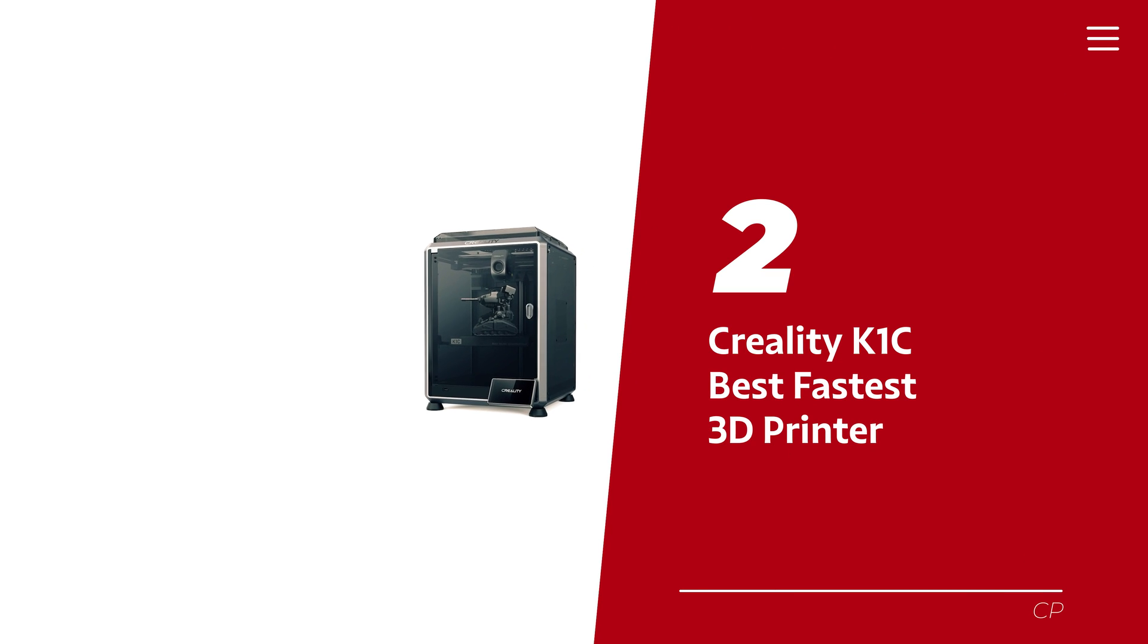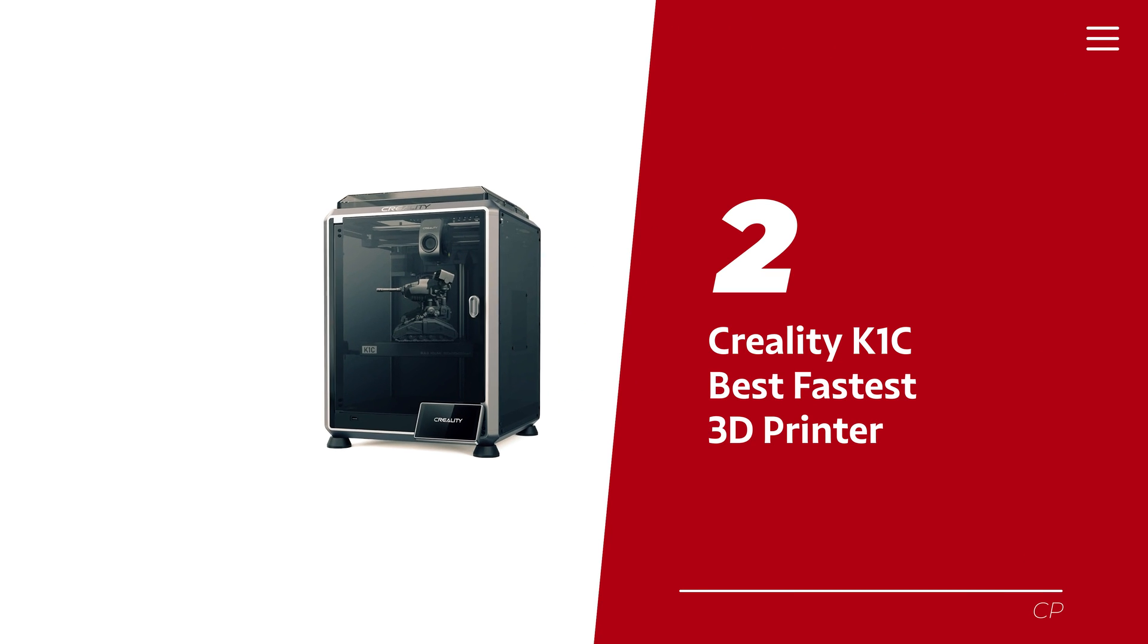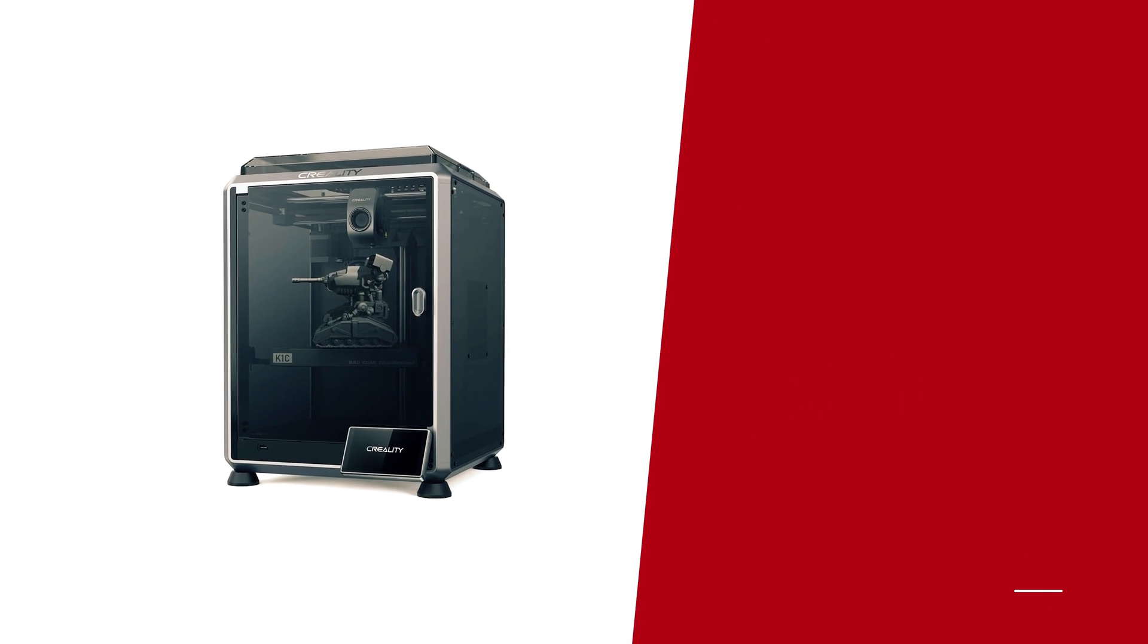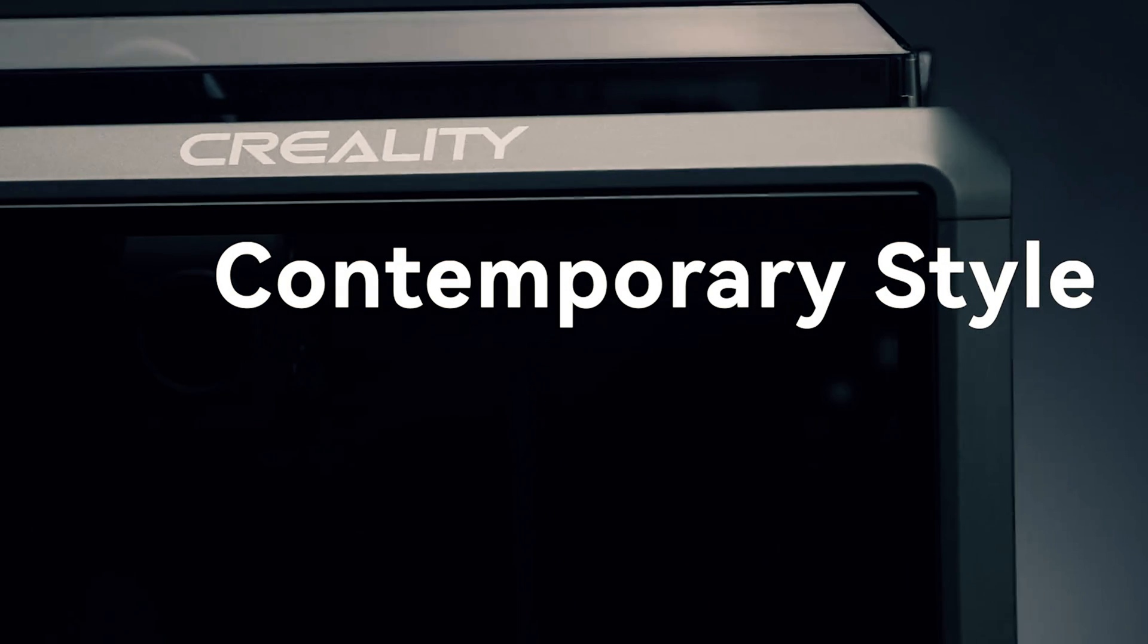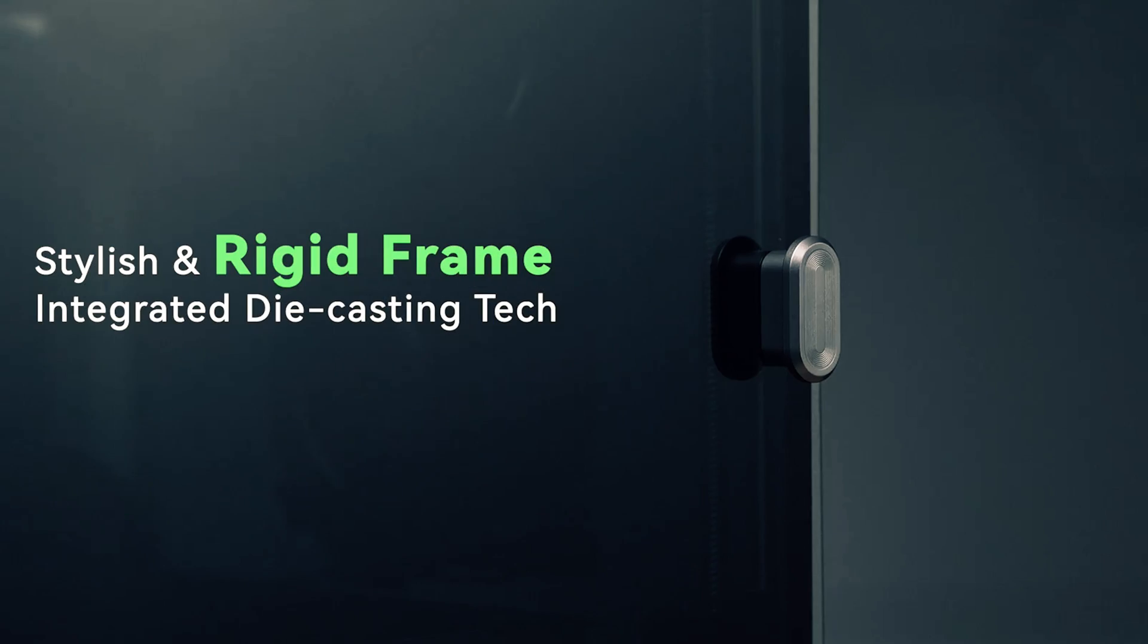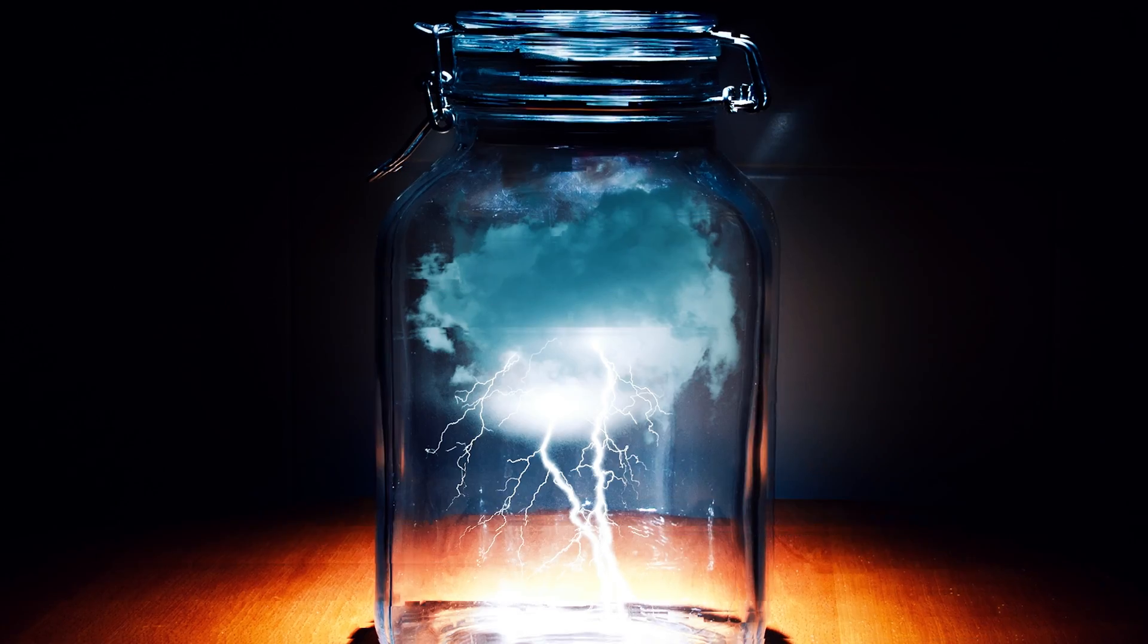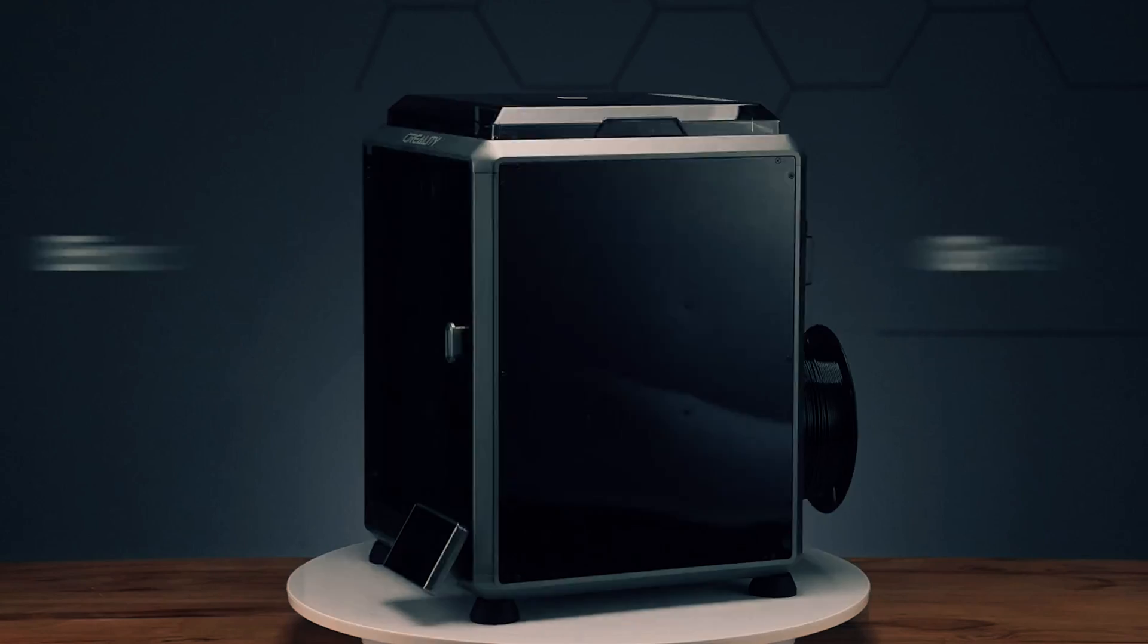Number two: Creality K1C, our pick for best fastest 3D printer. Meet the next big thing from the brilliant minds at Creality, a sleek, fully enclosed core XY 3D printer that's as fast as lightning and as cozy as your favorite blanket fort for those fancy filaments.